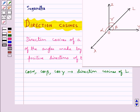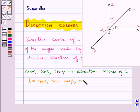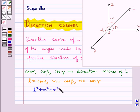These direction cosines are denoted by the letters L, M, N. That is, we have L equal to cos alpha, M equal to cos beta, and N equal to cos gamma. We have a very important relation between the direction cosines of a line given by L squared plus M squared plus N squared is equal to 1.